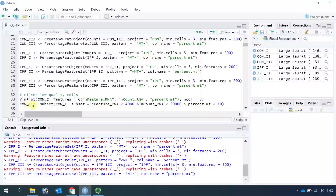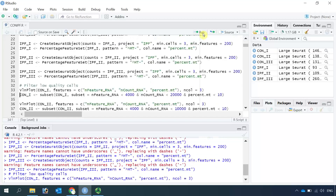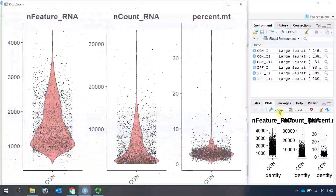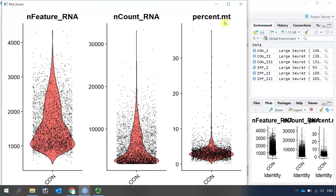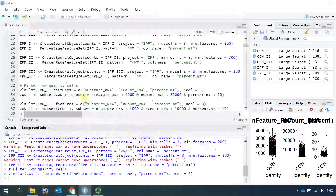We can use the violin plot to look at the features for each object: nFeature_RNA, nCount_RNA, and the percentage of mitochondria genes. For control1, the majority of cells have nFeature_RNA below 4,000, the total count below 20,000, and the percentage of mitochondria DNA below 10 percent. We can use the subset function to keep cells with nFeature_RNA below 4,000, count below 20,000, and mitochondria DNA percentage below 10 percent.